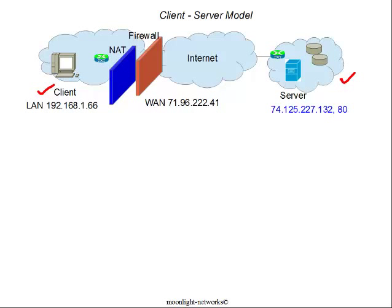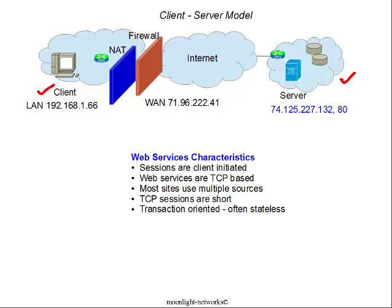The NAT and firewall have an advantage in that they provide a level of security to the local area network, but they do make the clients that sit behind it opaque from the servers. The transactions across this client-server model have several characteristics. First of all, the sessions are always client-initiated. Without the client initiating a session, there's no easy way for the server to find the client or penetrate the firewall and the NAT, unless they have been pre-configured to allow addressing to some known port.